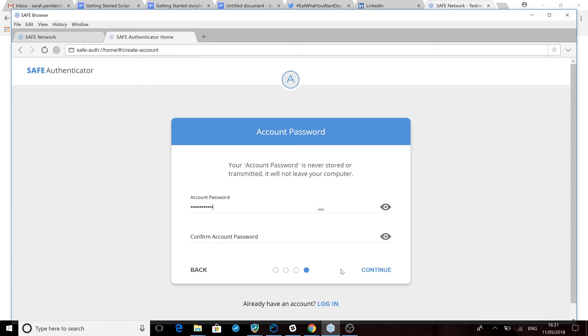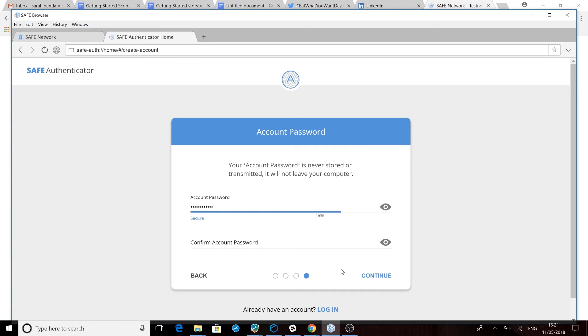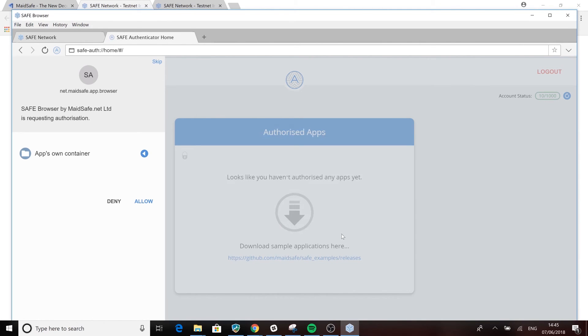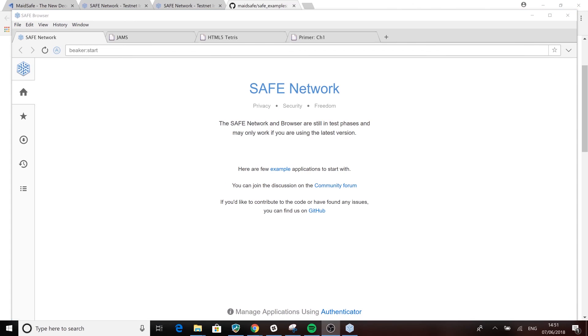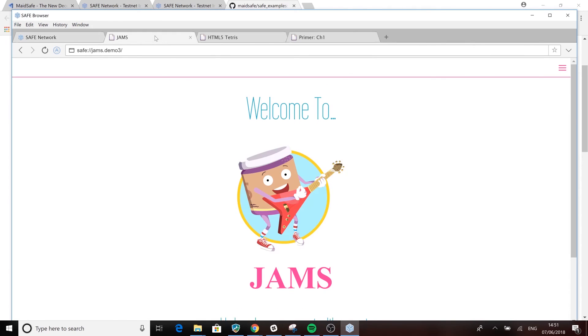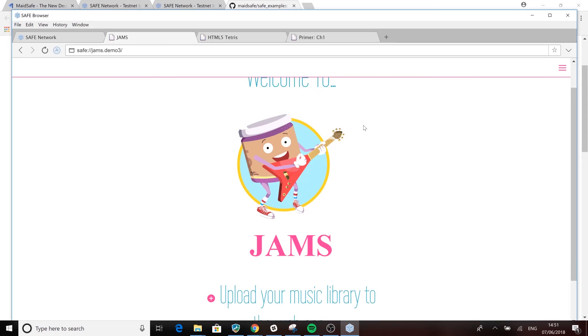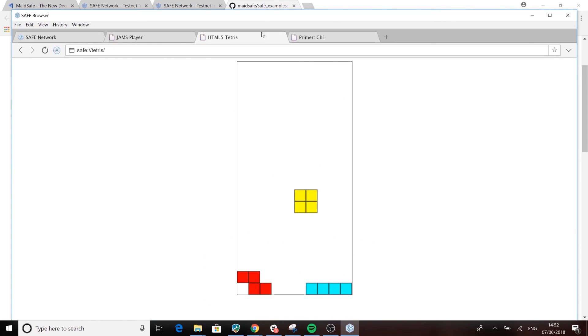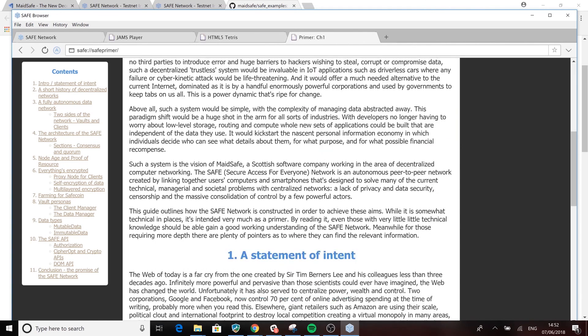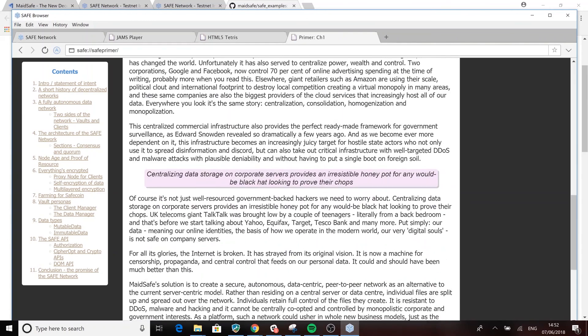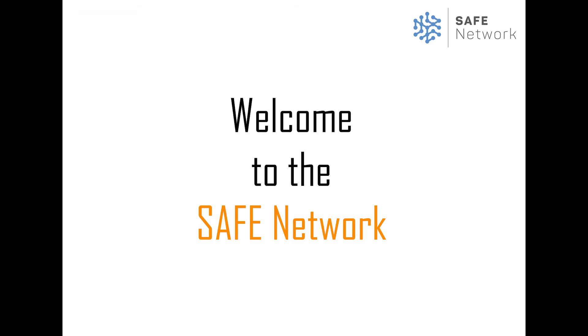Without anyone's knowledge or permission, you've just anonymously and securely created credentials to join a network without servers, a world in which you have complete control of your own data. Congratulations, you're now ready to browse the safe network, upload your own website, or download some of the demo apps being worked on by the community. Welcome to the safe network.